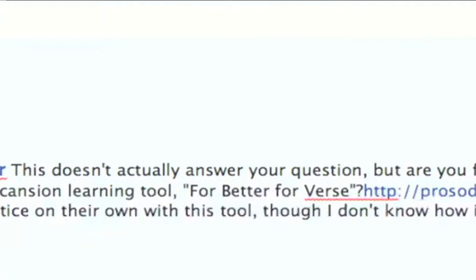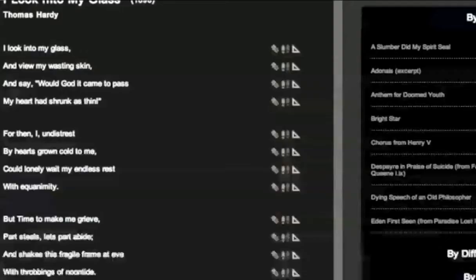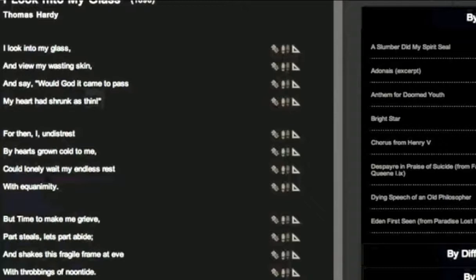Amanda Gailey on Facebook asked people one day how you can teach scansion — which, as many of you know, is counting out the beat of a poem, its meter. Her friend Vanessa answered that there's a tool, for better or for worse, which was built by Herbert Tucker. Actually, Herbert Tucker came up with the idea, and the Scholars Lab at the University of Virginia built it for him. It's a wonderful tool. You can go to it at prosody.lib.virginia.edu.